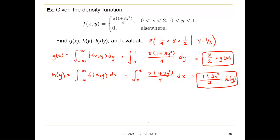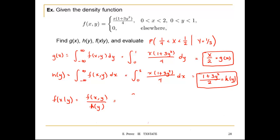Now for the conditional probability, f(x|y) equals the joint distribution divided by the marginal of y. The joint is x times (1 plus 3y squared) divided by 4, divided by the marginal of y which is (1 plus 3y squared) divided by 2.